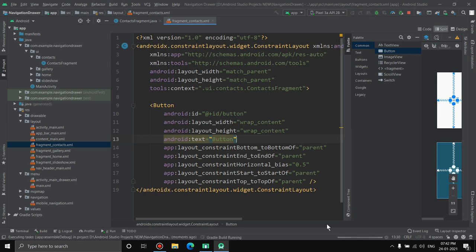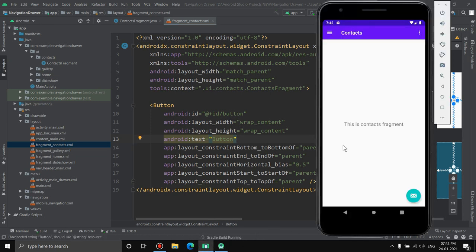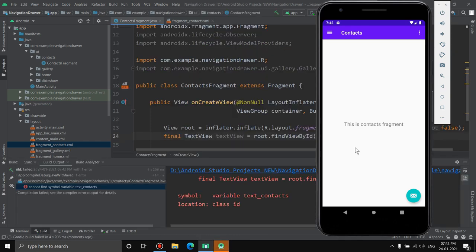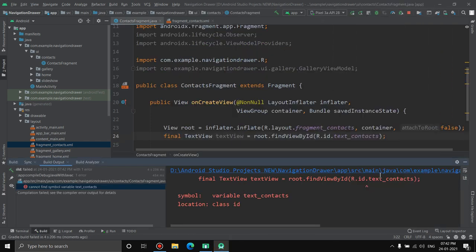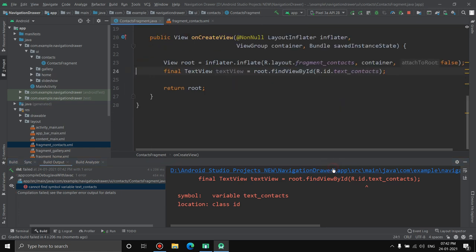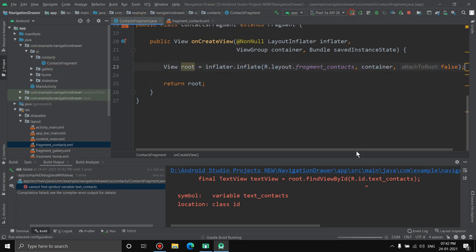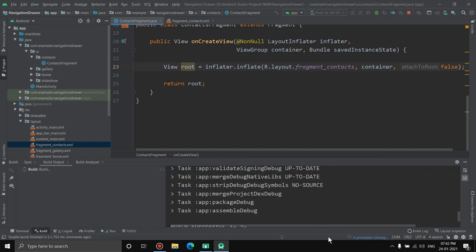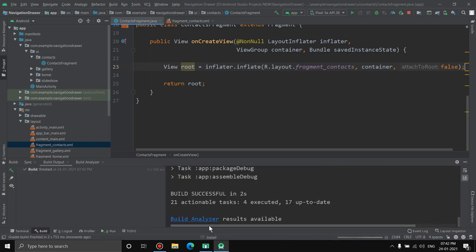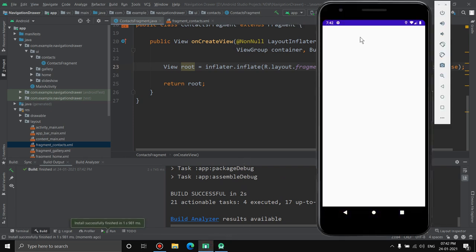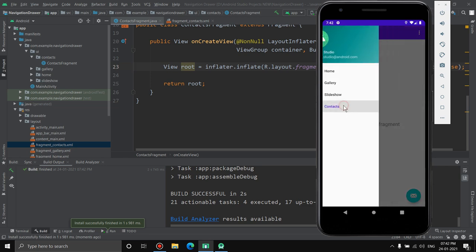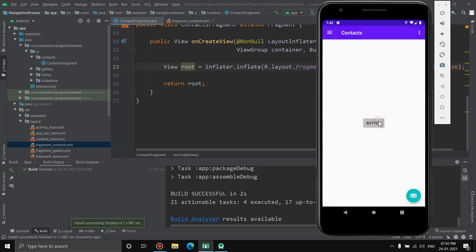Run the application. After fixing a minor leftover reference error, zero errors remain. Open the drawer, click Contacts, and the button appears on screen. Navigate to Settings — everything works and the app isn't crashing.